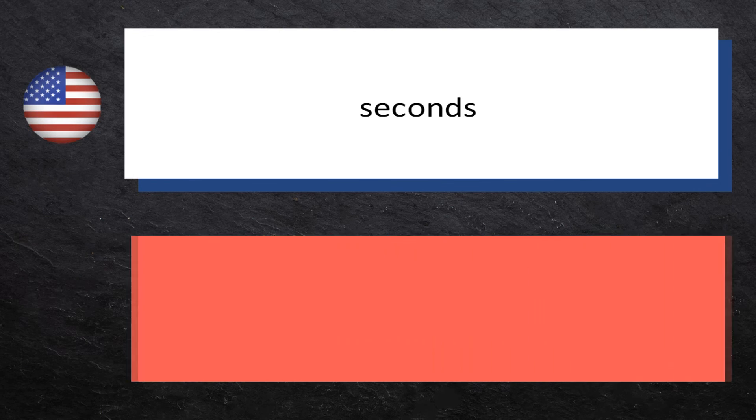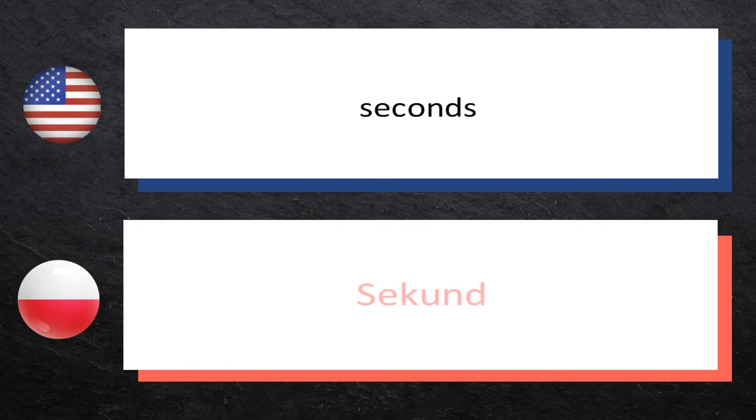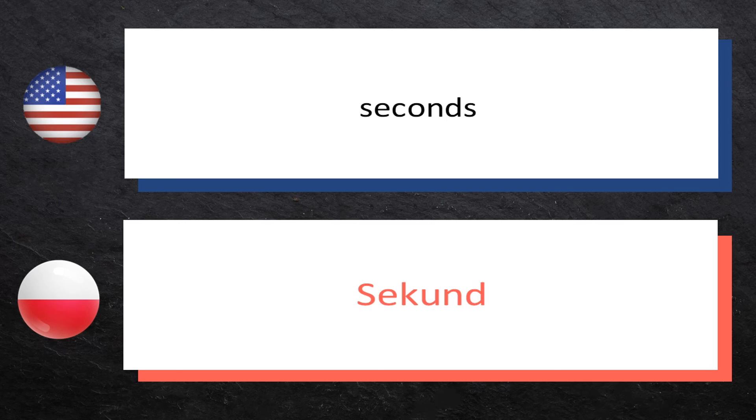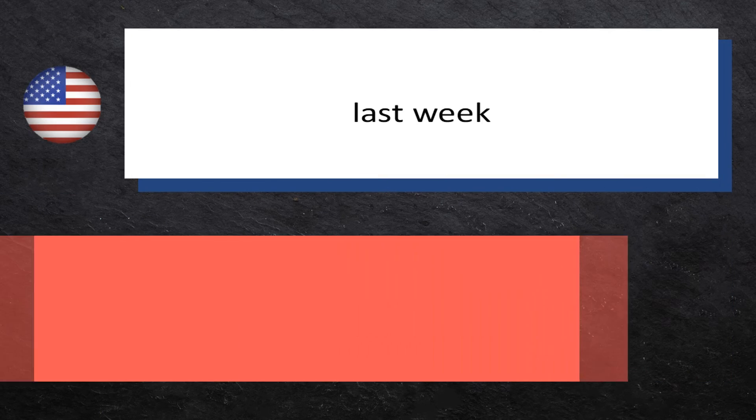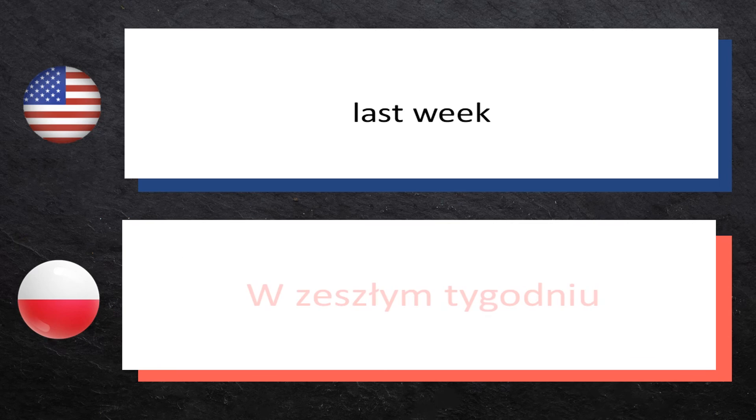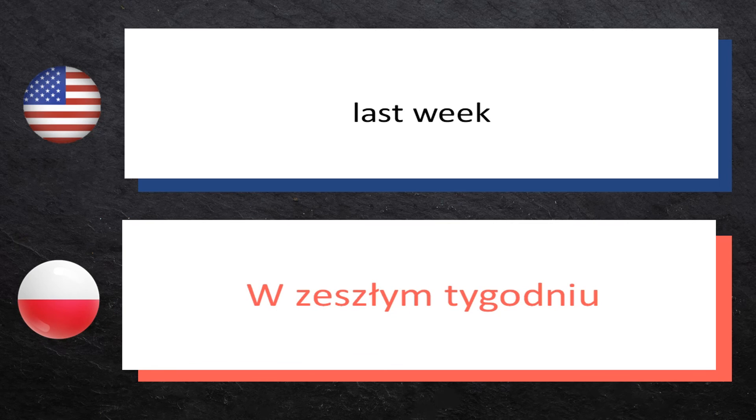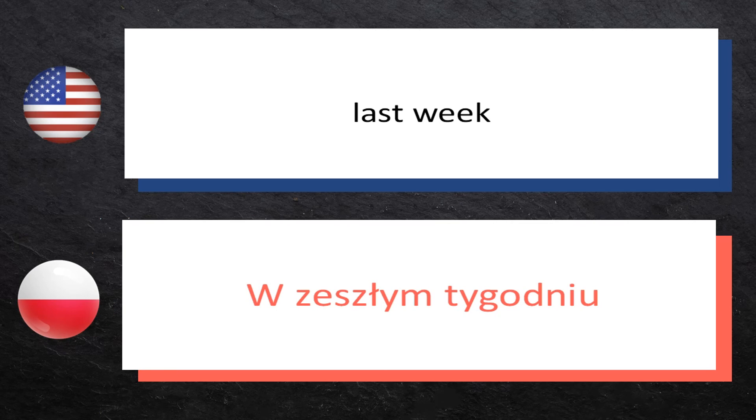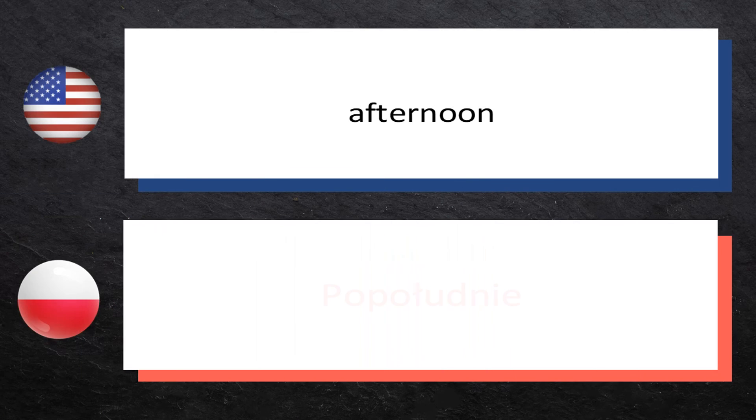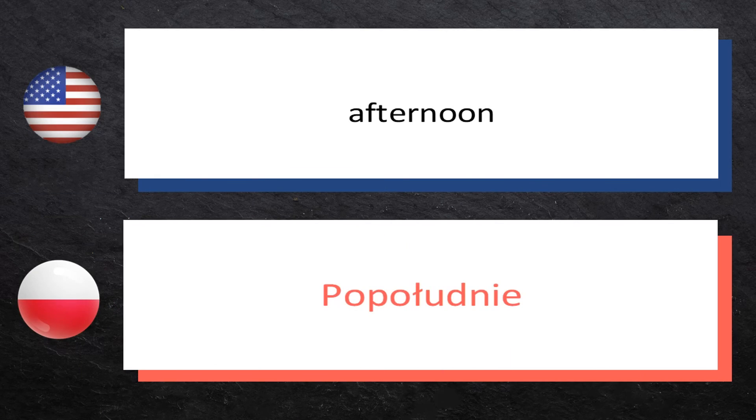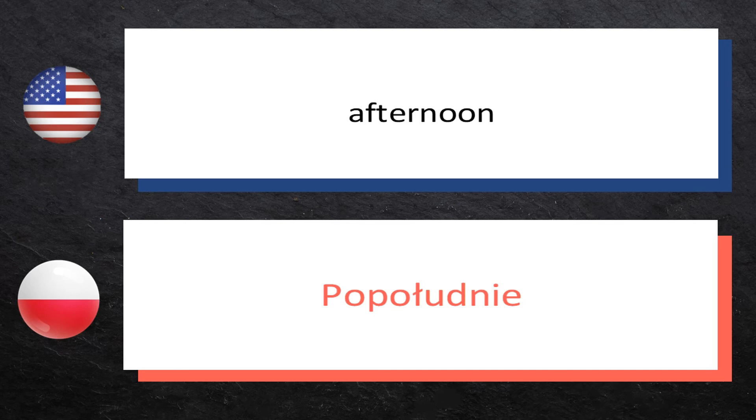Second: sekund, sekund. Last week: w zeszłym tygodniu, w zeszłym tygodniu. Afternoon: popołudnie, popołudnie.